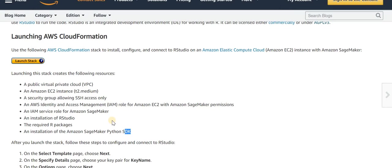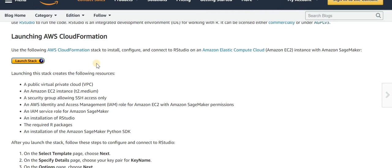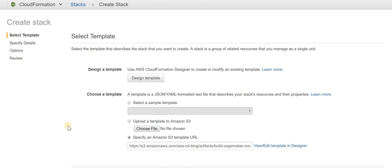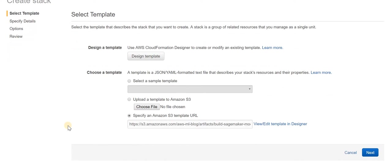So without further ado, let's try and do the tutorial. If you click on Launch Stack, it will open up this page. Leave the default settings and click Next.